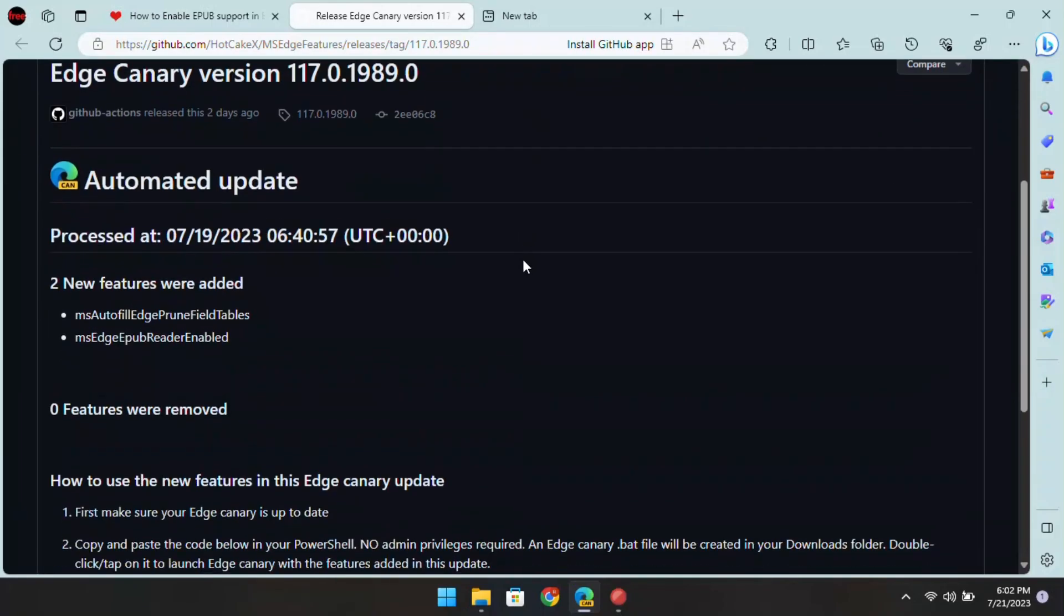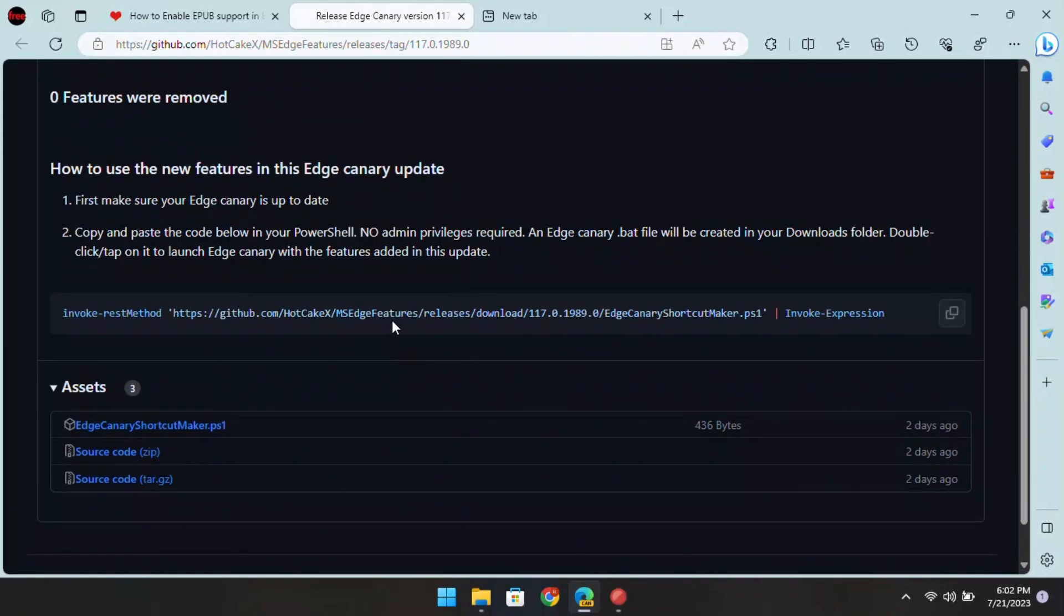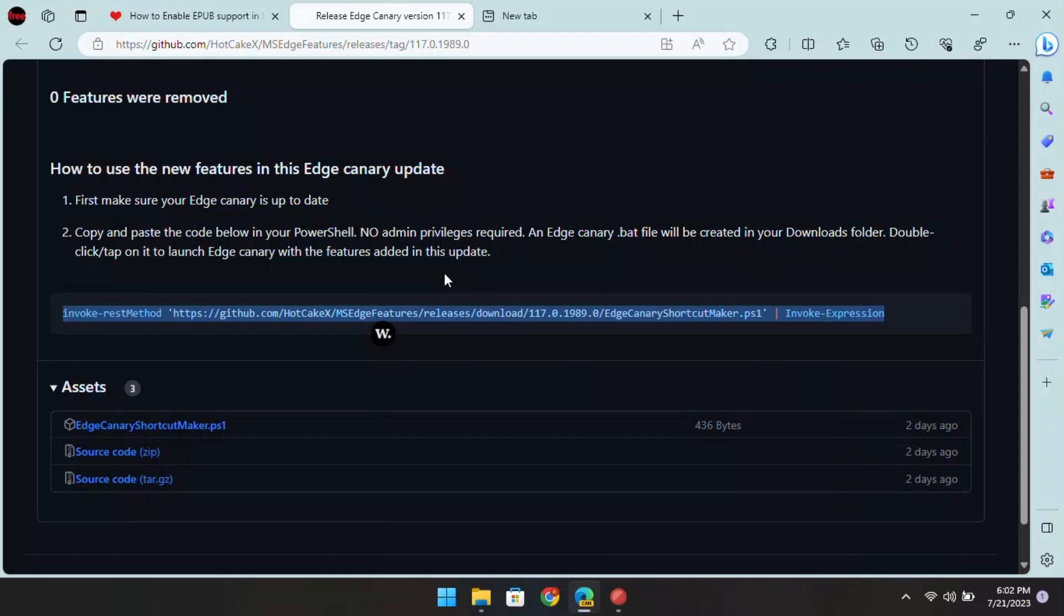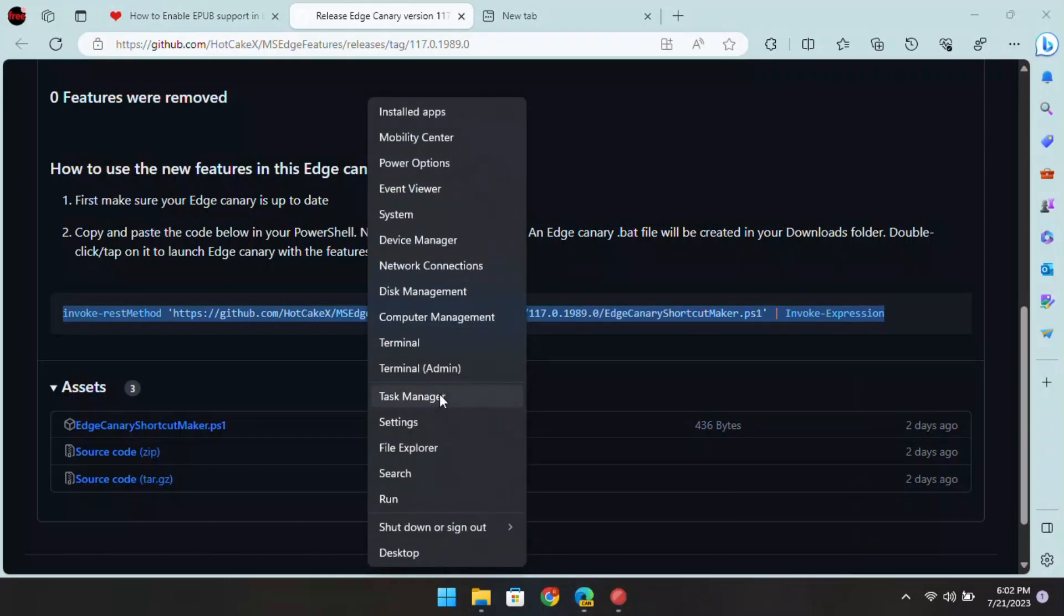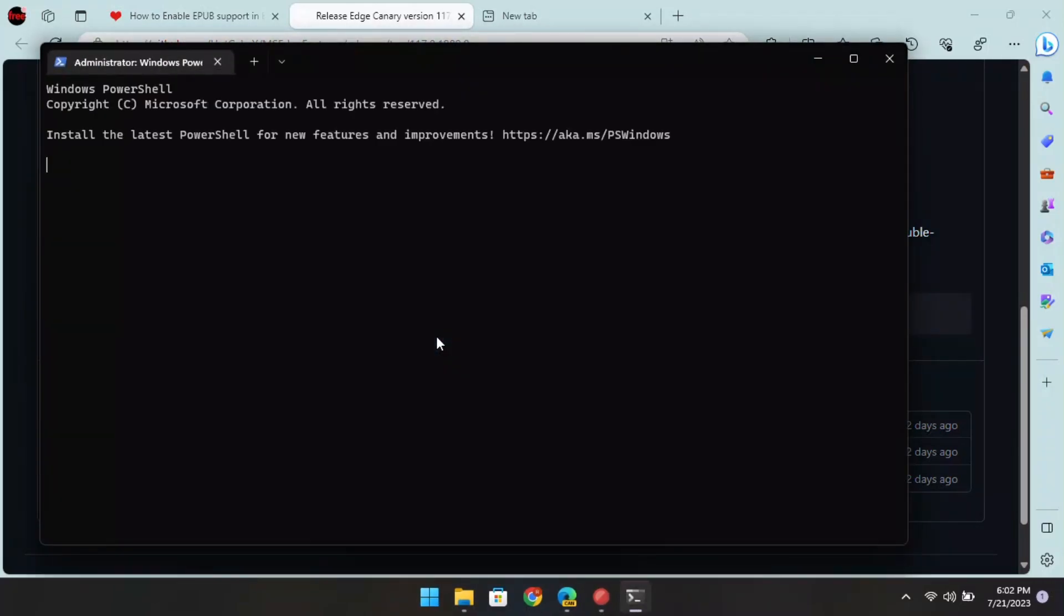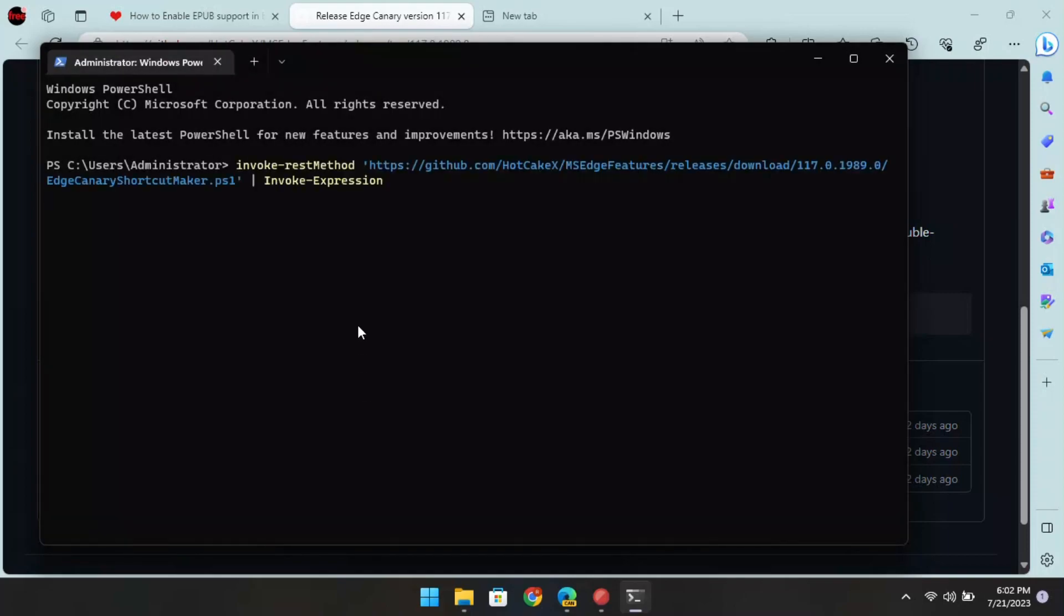Go to this GitHub repository and then copy this command. Now, right-click on the start and then open terminal with administrator rights. Paste the command and then hit enter.